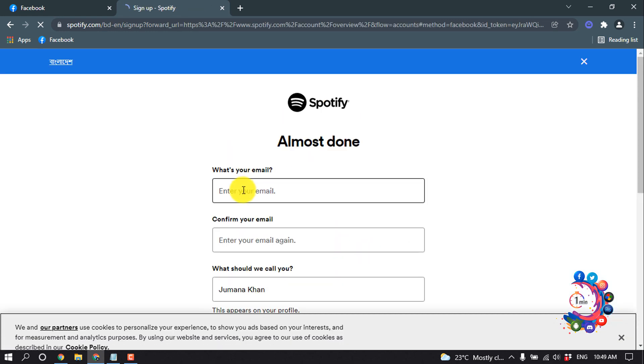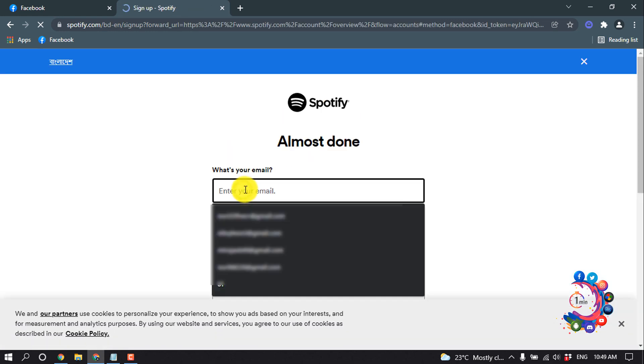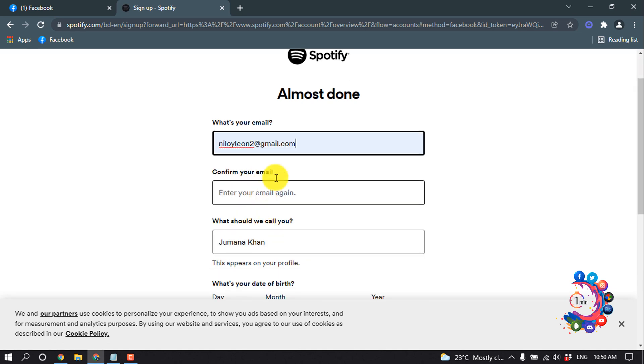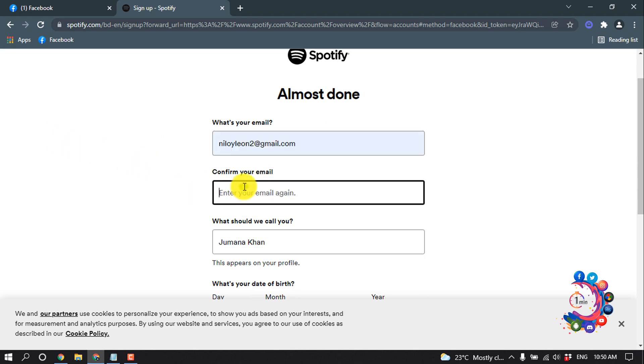Here you have to put your email address, so I'm entering my email and confirming it. For 'What should we call you?', you need to give your Spotify profile name.